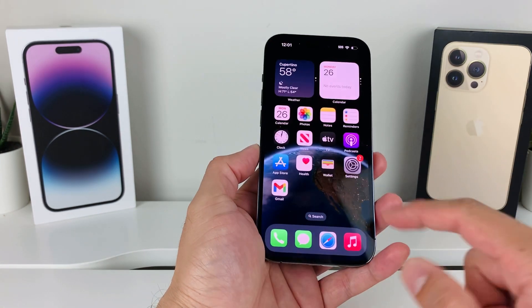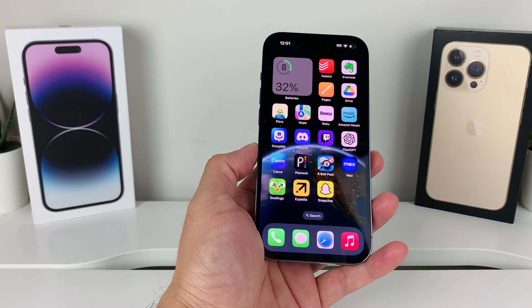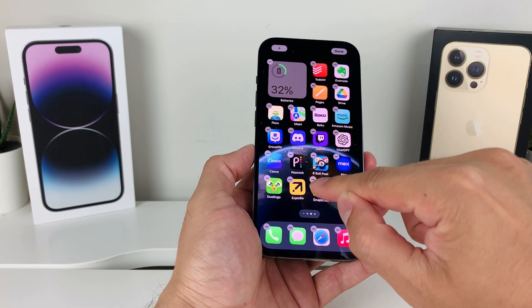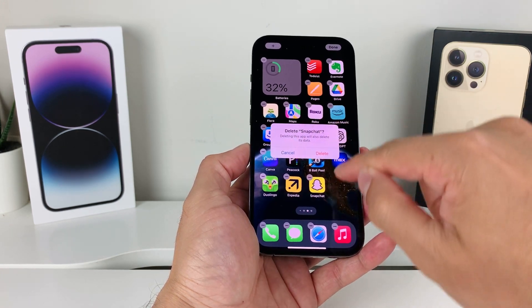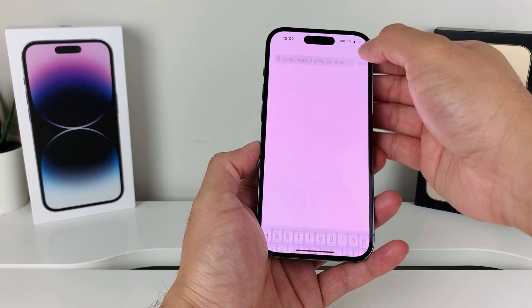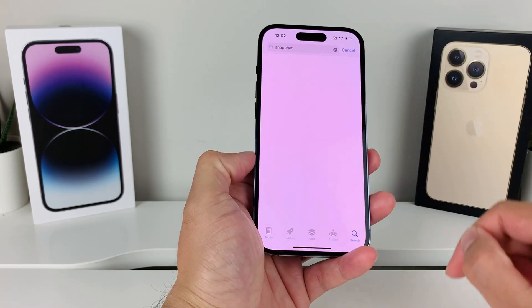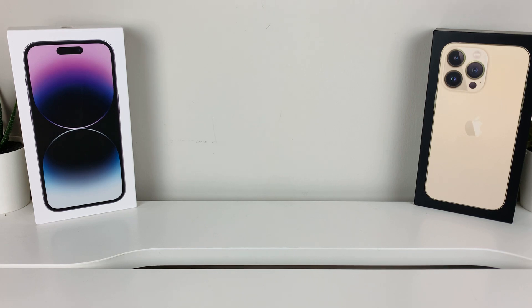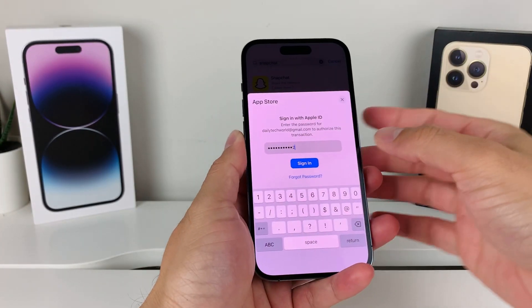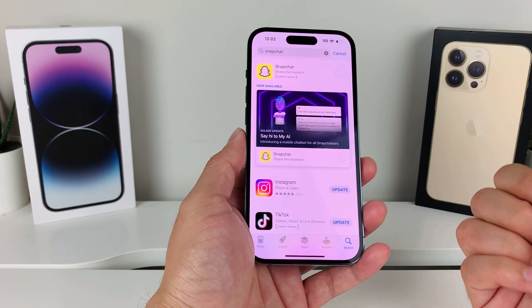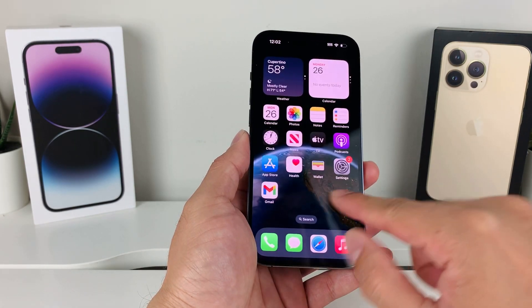Another thing you can do if the update didn't work is delete the app and reinstall it. Press and hold on the Snapchat app, then click 'Delete App' and confirm by clicking Delete. Then go back to the App Store, search for Snapchat, and click the Get button or cloud icon to install. You may need to enter your Apple ID password or use Face ID verification. It will start spinning as it downloads and installs.